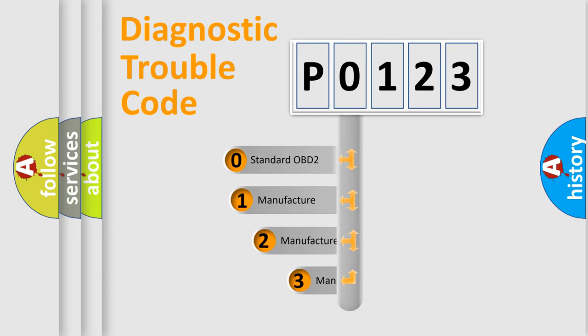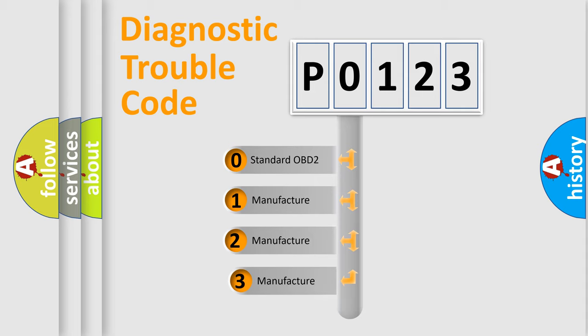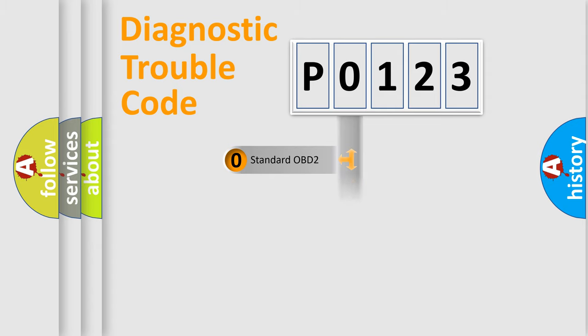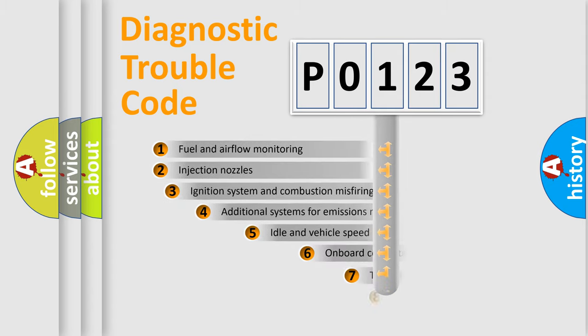If the second character is expressed as zero, it is a standardized error. In the case of numbers 1, 2, or 3, it is a more prestigious expression of the car-specific error.